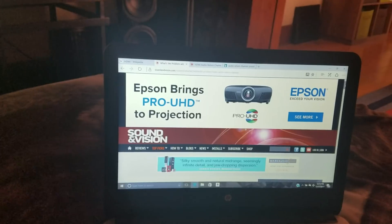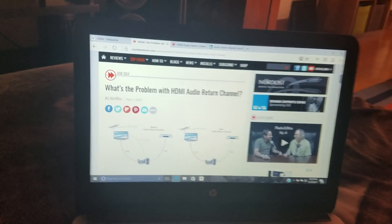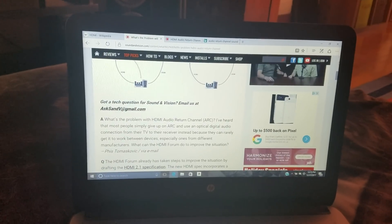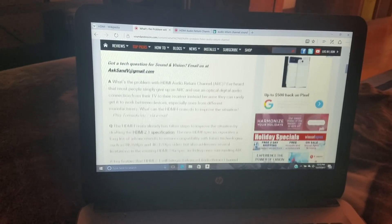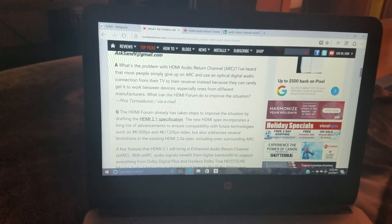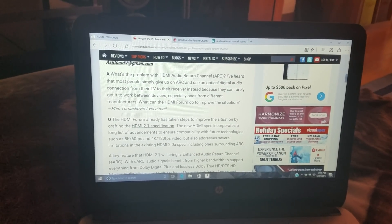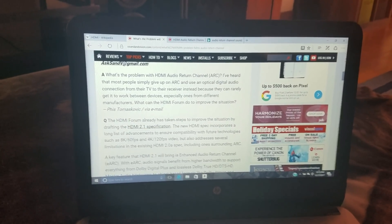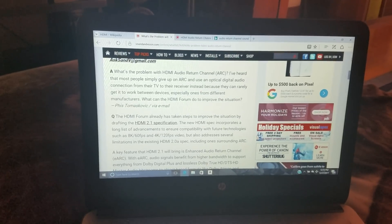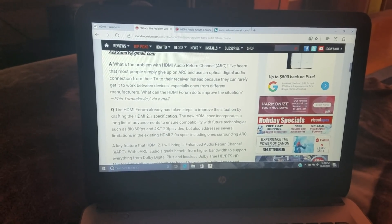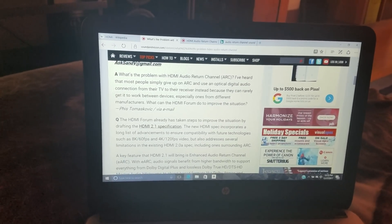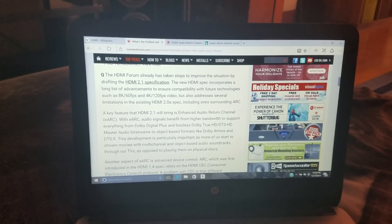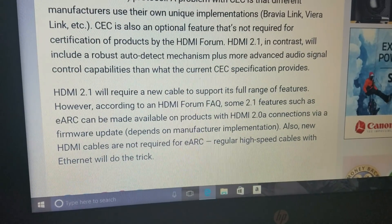That brings us to Sound & Vision's website. We're going to take a look at one of the links that talks about pros and cons — or at least problems — with audio return channels under the current HDMI specification. Let's look at the question: will I need a new HDMI 2.1 cable to take advantage of enhanced audio return channel? Of course, for HDMI 2.1 overall, you'd need a new cable to utilize all its specifications.